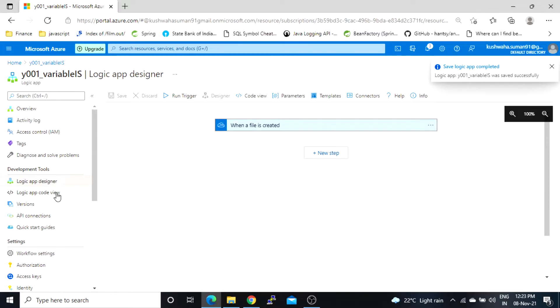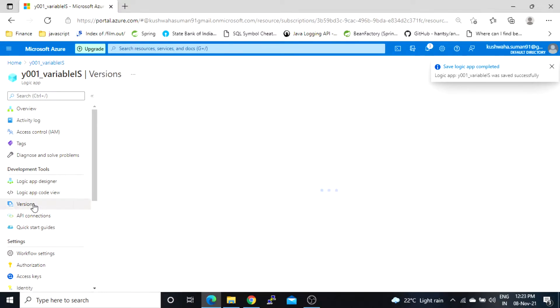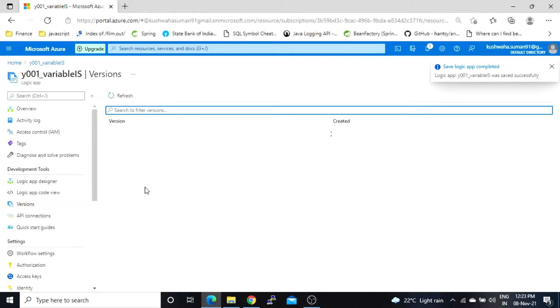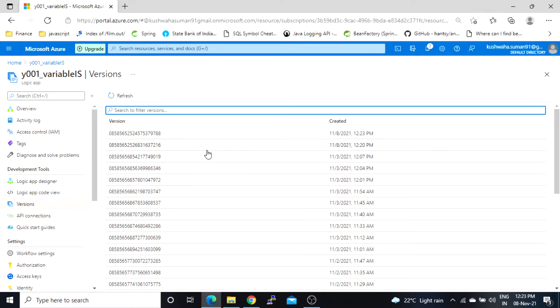Now I will go to this version options. So you can see here it has created a new version at 12:23 p.m.